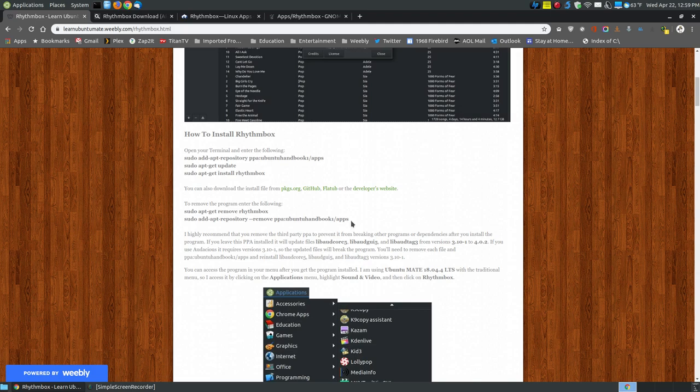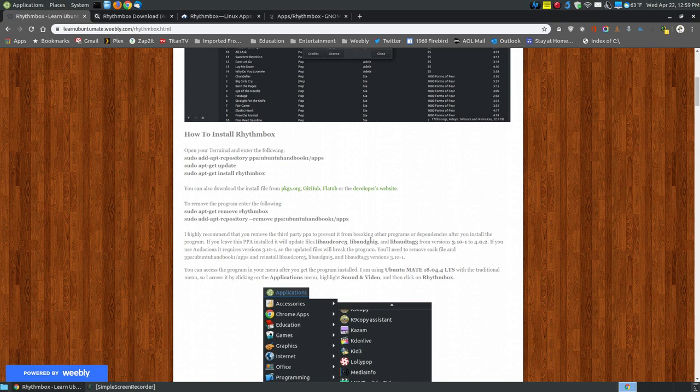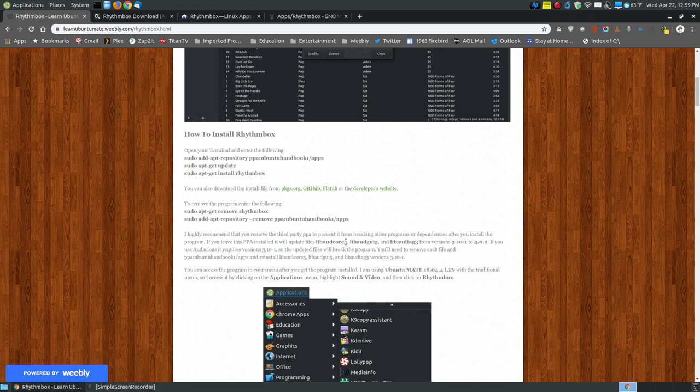I highly recommend that you remove the PPA after installation. Let me explain what happens if you don't remove it. If you're using other programs like Audacious, one of my favorite music players, keeping this PPA installed will cause problems. The next time you update, it will update three files from version 3.10-1 to version 4.02, which will break Audacious because it needs the older versions. You'll have to remove that PPA, uninstall each of these three files, and then reinstall them using the older version so that your system won't appear to be broken.